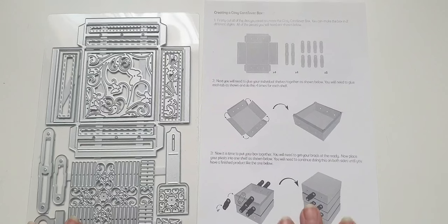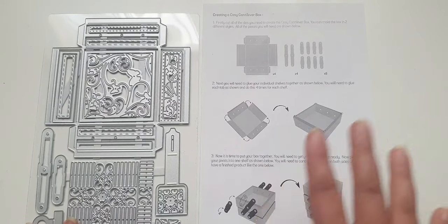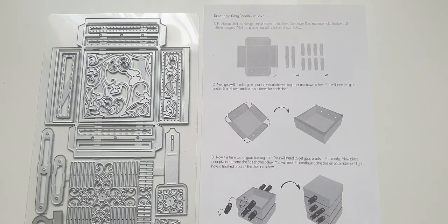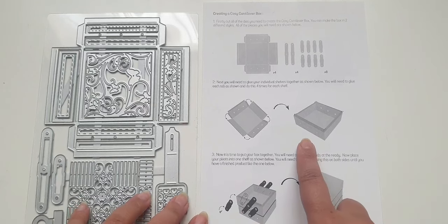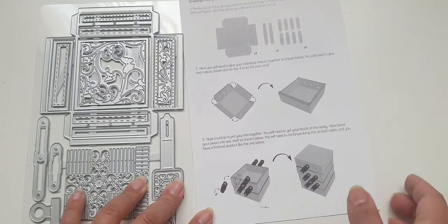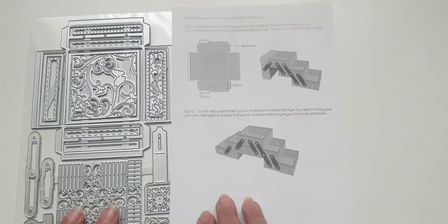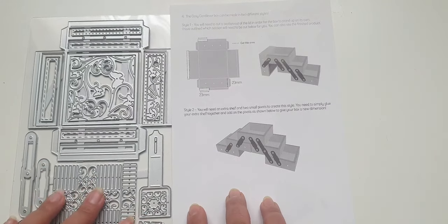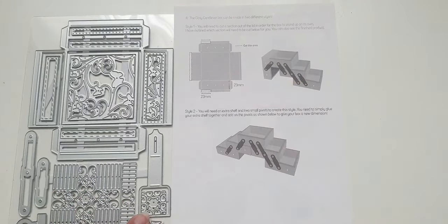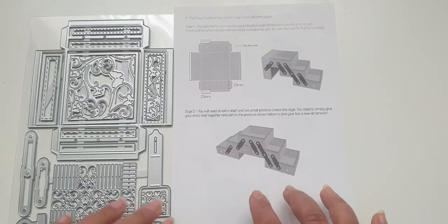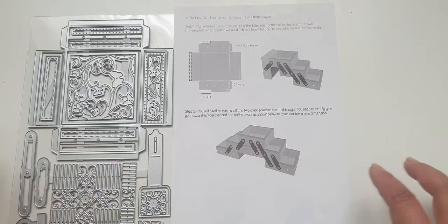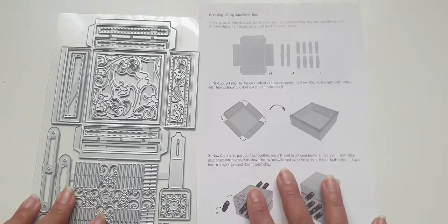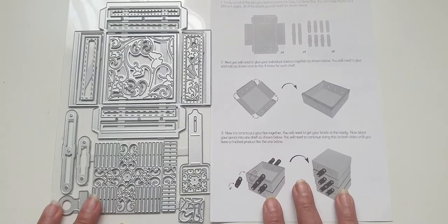There's also a sheet that it comes with, like a guide sheet or how-to sheet, and basically you're going to create these tiny little boxes which you're going to cantilever. They're on top of each other and there's two designs that you can create from the die.